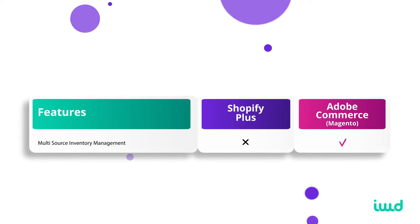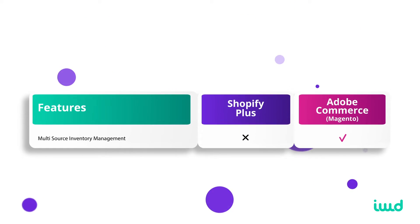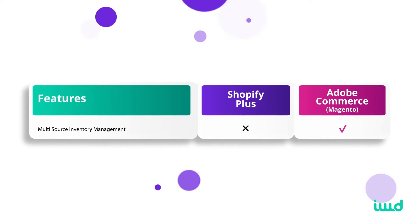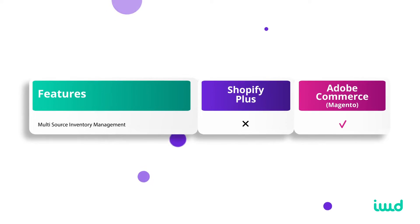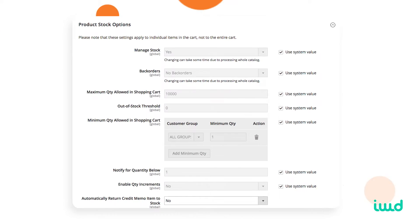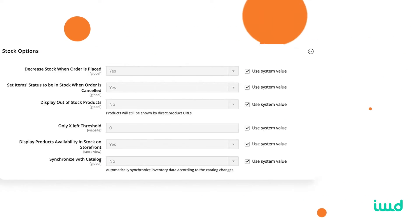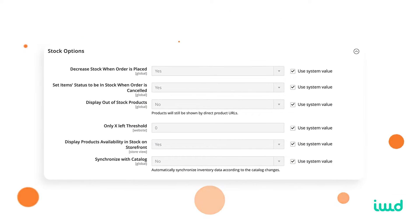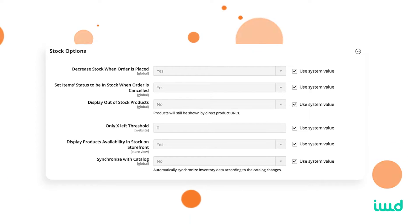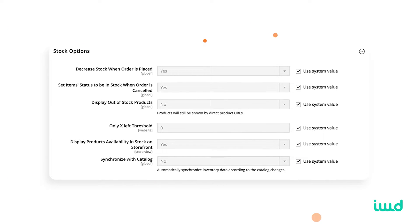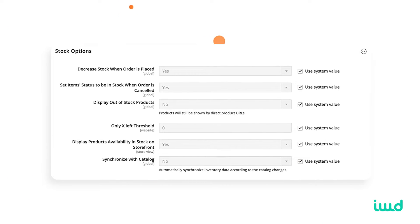Adobe Commerce will also allow you to handle inventory for multiple locations — different warehouses or storefronts — all pulled into one administrative panel. You can see inventories at different locations, storefronts, or warehouses. This is a really useful feature that comes with Adobe Commerce out of the box, where Shopify doesn't offer this natively.